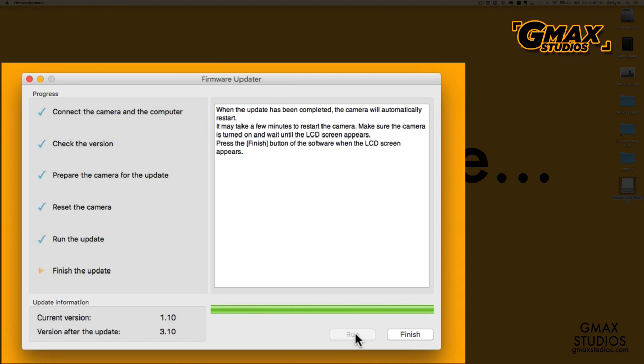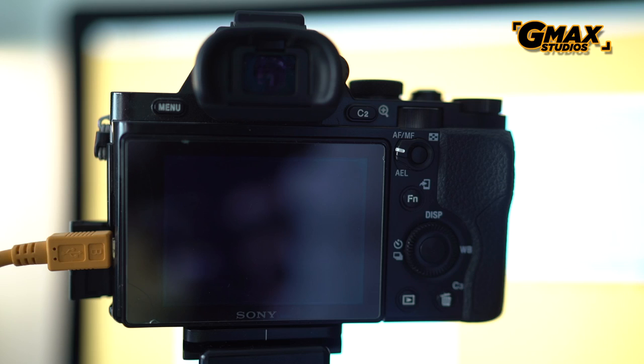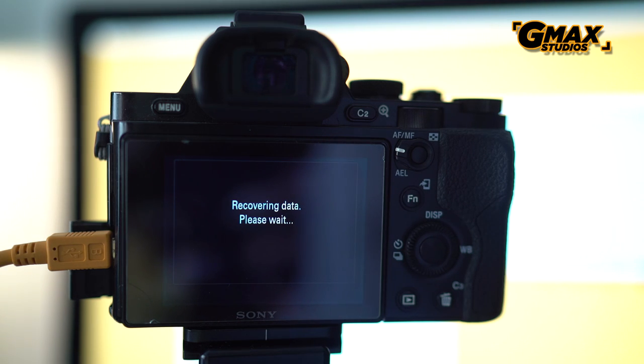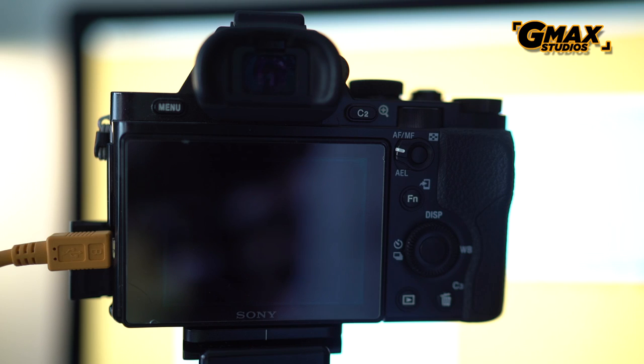When the update has completed, the camera will automatically restart, and you can see that happening on the screen. It says recovering data, please wait. Wait for it to do whatever it's doing and the screen will switch off.